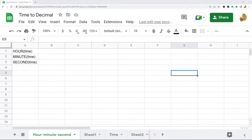In this video I am going to show you how to convert time to a decimal value in Google Sheets. There may be times when you're working in Google Sheets where you want to convert time to decimals, because it's easier to do calculations with decimal values than time values. I'm going to show two different ways to do this.